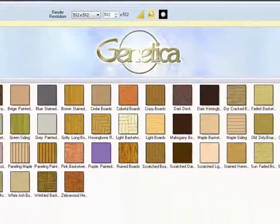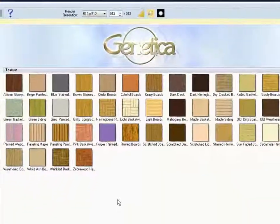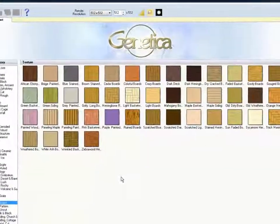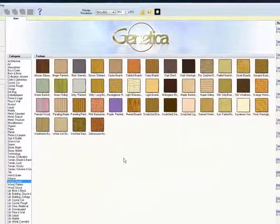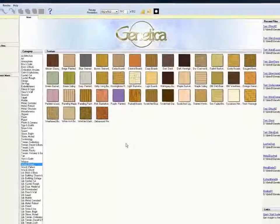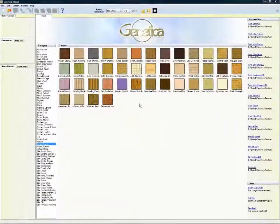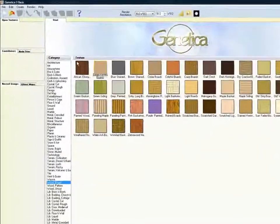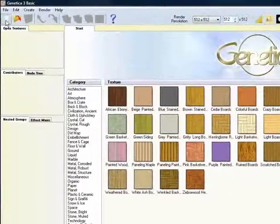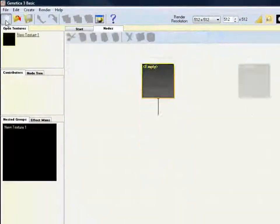Genetica is a procedural texture generating program. It's usually used by 3D artists to make textures to apply to their 3D models. However, it's also a great addition to the 2D illustrator's toolbox.